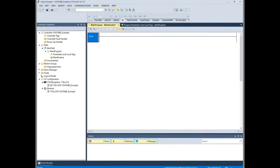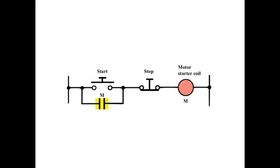What's up YouTube? This is the Common Sense Professor and today we're going to be starting our third video in a series on how to program PLCs. Today we're going to be looking more specifically at seal-in circuits and how we program them. So let's start by looking at what a seal-in circuit is.